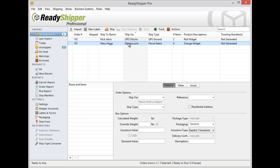As you can see it's quick and easy to add in all your package dimensions to all your shipments in ReadyShipper.